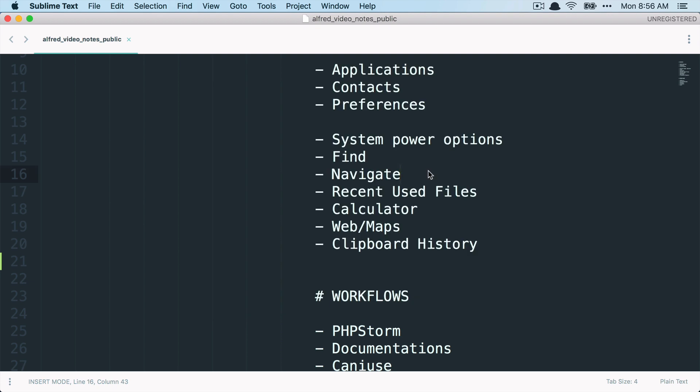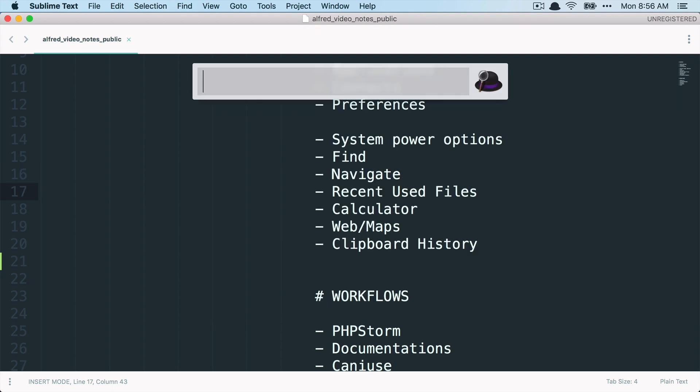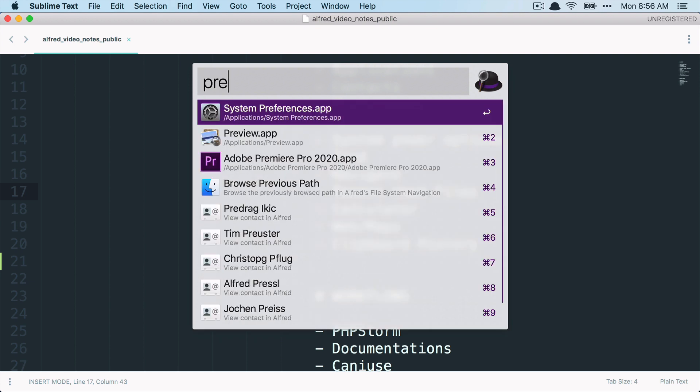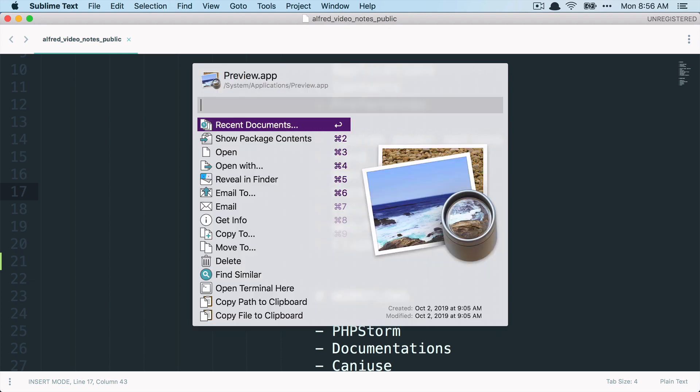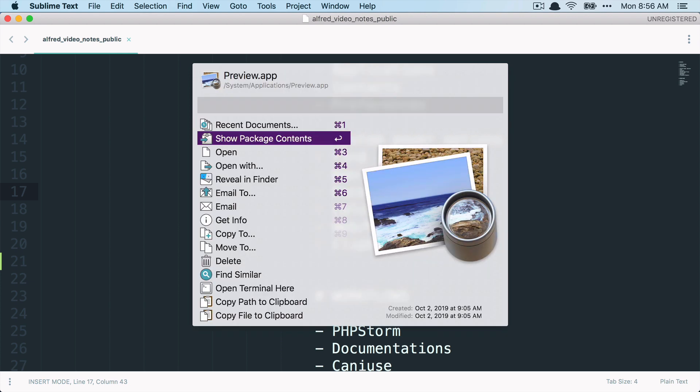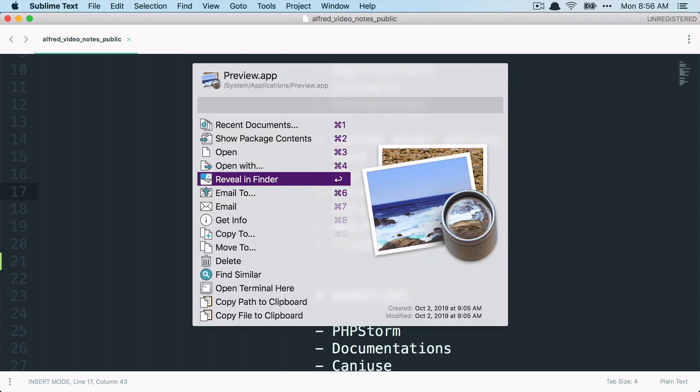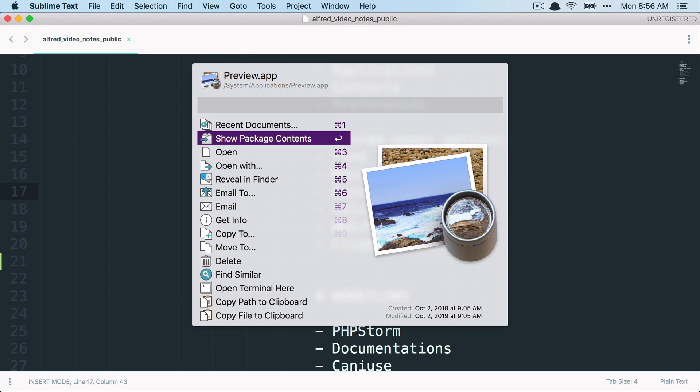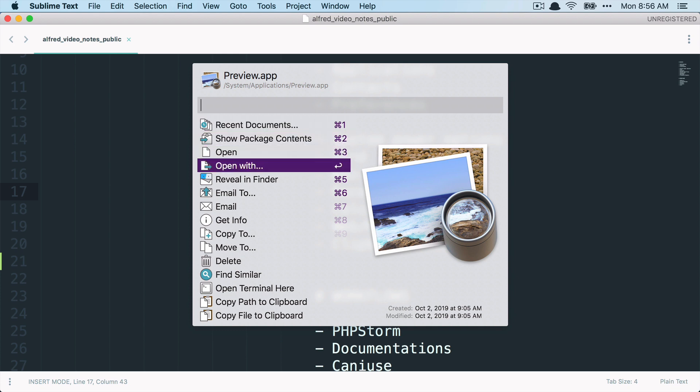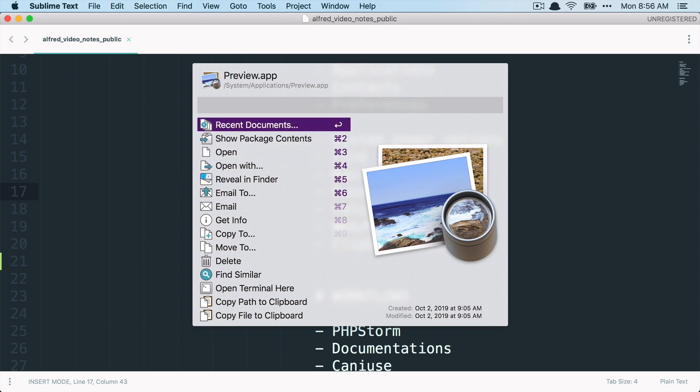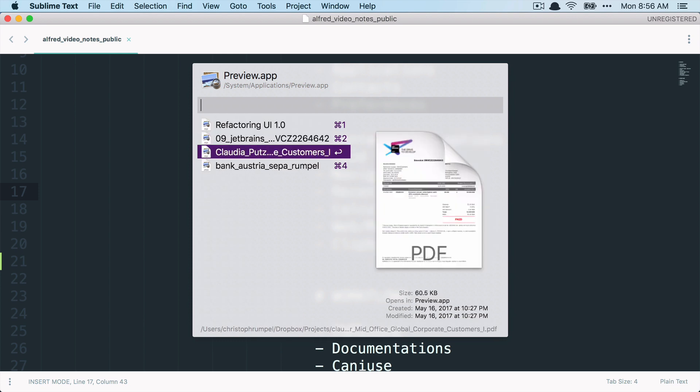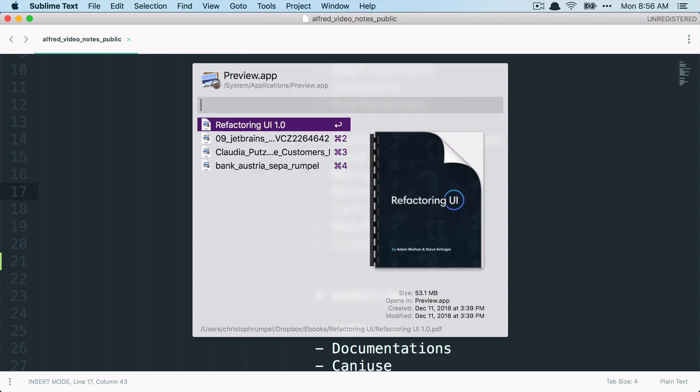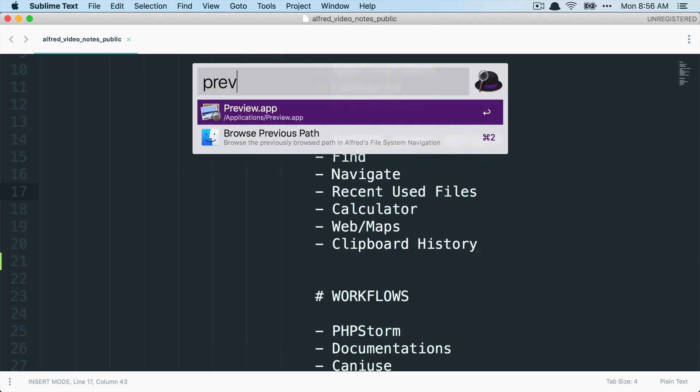And what else do we have here? The recent files. When you look for an application like Preview and then type the right arrow key, you will see here some actions inside of Alfred that you can use. So you can open it. You can define if you want to open it with something else. But what I'm interested in here is I can see the recent files. And when I now press enter, I see the recent files. And here is the book again that we've seen before. So this is also pretty handy and I use quite regularly.